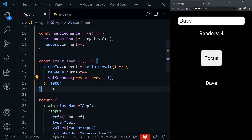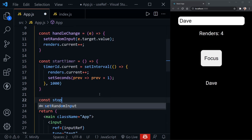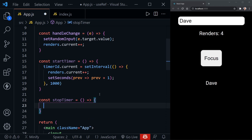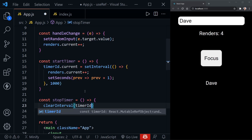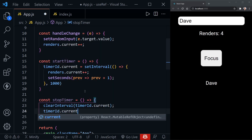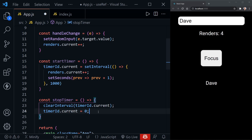We can't just start the timer, so let's also create a stopTimer function. This is where persisting the timerId value is very handy — once setInterval starts it assigns the ID to timerId.current, and we need that to clear the interval later. Inside stopTimer we call clearInterval(timerId.current), and then we manually set timerId.current to zero because clearInterval doesn't do that automatically.